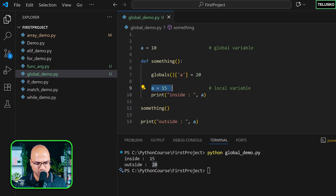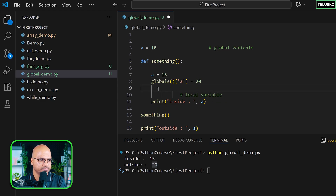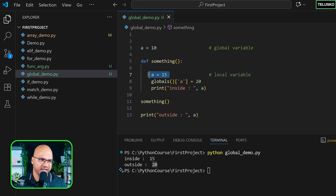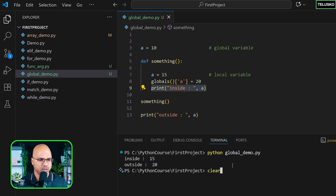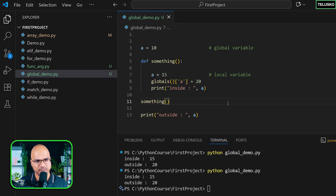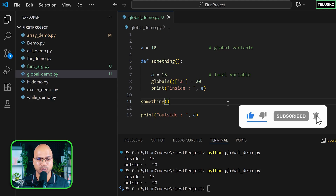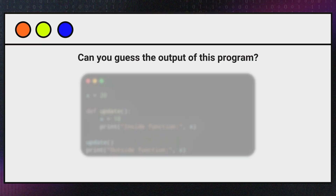To be sure about the sequence, let's define 'a' outside first, then change the global variable inside the function, then print. The sequence doesn't matter and you can see inside is 15 and outside is 20. This is the concept of global and local variables. We're going to use this in upcoming videos, and that's why we talked about it now. See you in the next part.